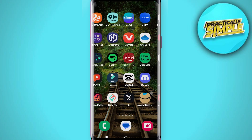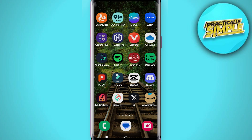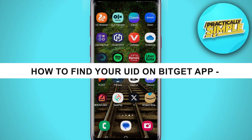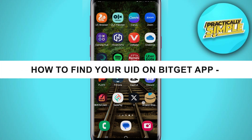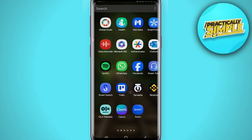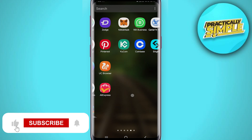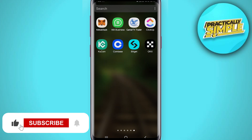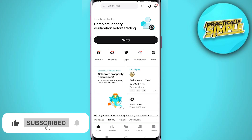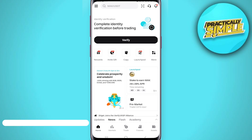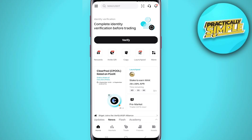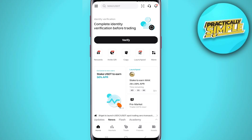Hey everyone, welcome back to the channel. In today's video I am going to show you how to find your UID on the BitCat app. You have to locate your app and then click on open the application. This is your app dashboard. The next thing you need to do is navigate to the top left corner of your screen.